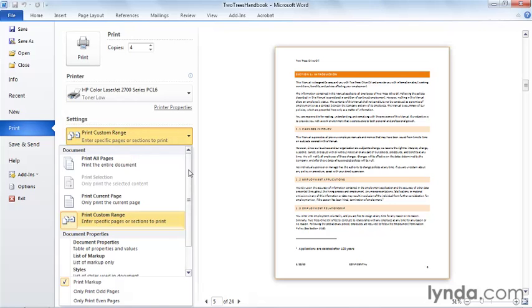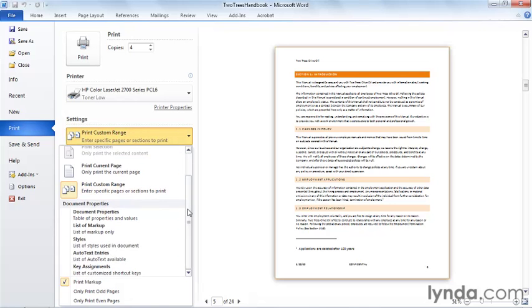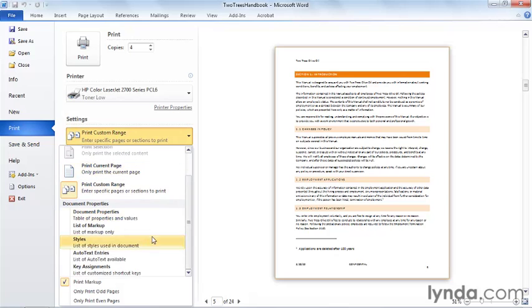I can also print different attributes. I can, for example, say that I want to print just the properties of the document, the items that you see when you have info chosen backstage. If I have people reviewing a document, I can print markup. I can get an inventory of different elements of the document.